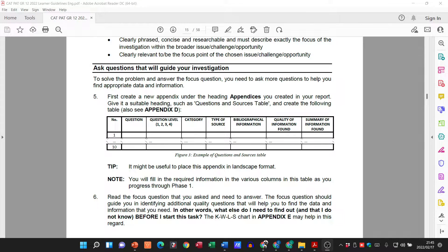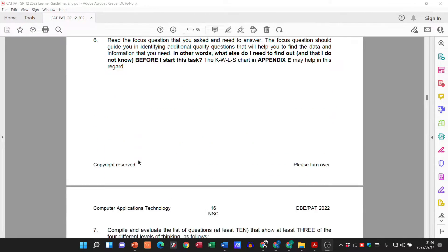Hi there learners, and welcome to today's video where we will be continuing our section on asking questions that will guide your investigation. This is still Phase 1. This is the Grade 12 PAT, but for the Grade 10s and 11s it's a good idea to follow along so you can get a good idea of what is going to be expected of you in your particular PAT.